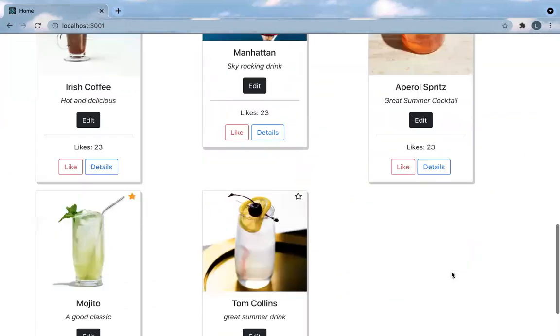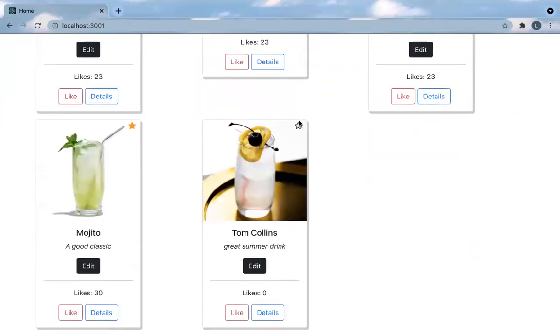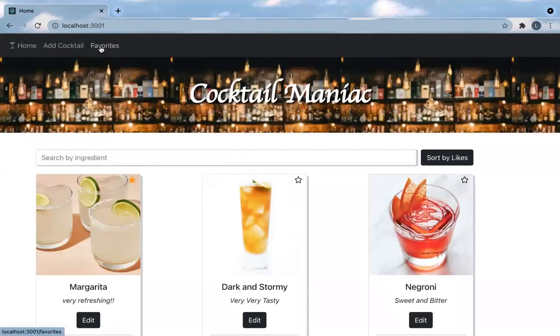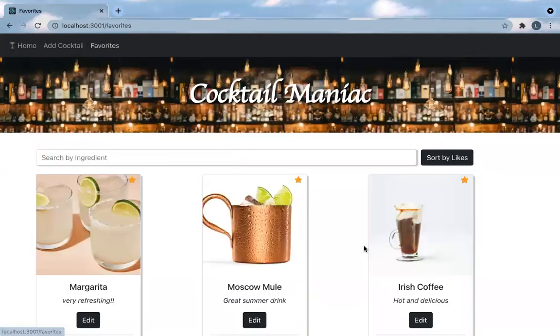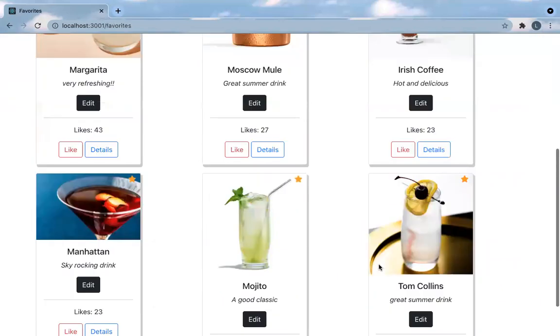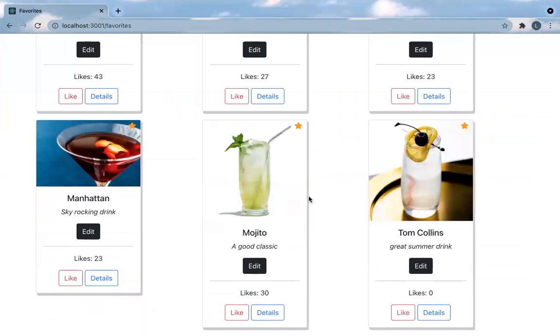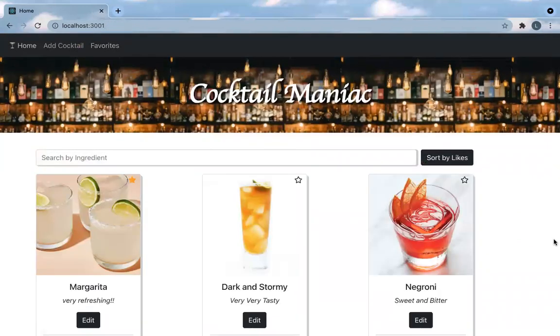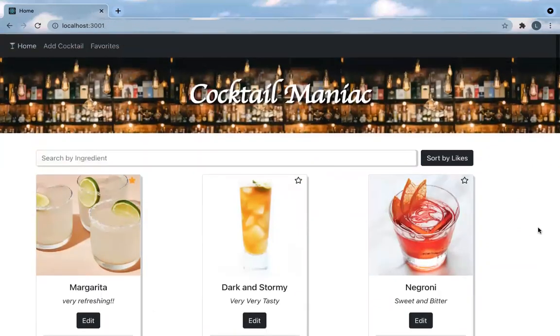I want to add that to my list of favorites as well, and it is now under my favorites. And that is Cocktail Maniac.